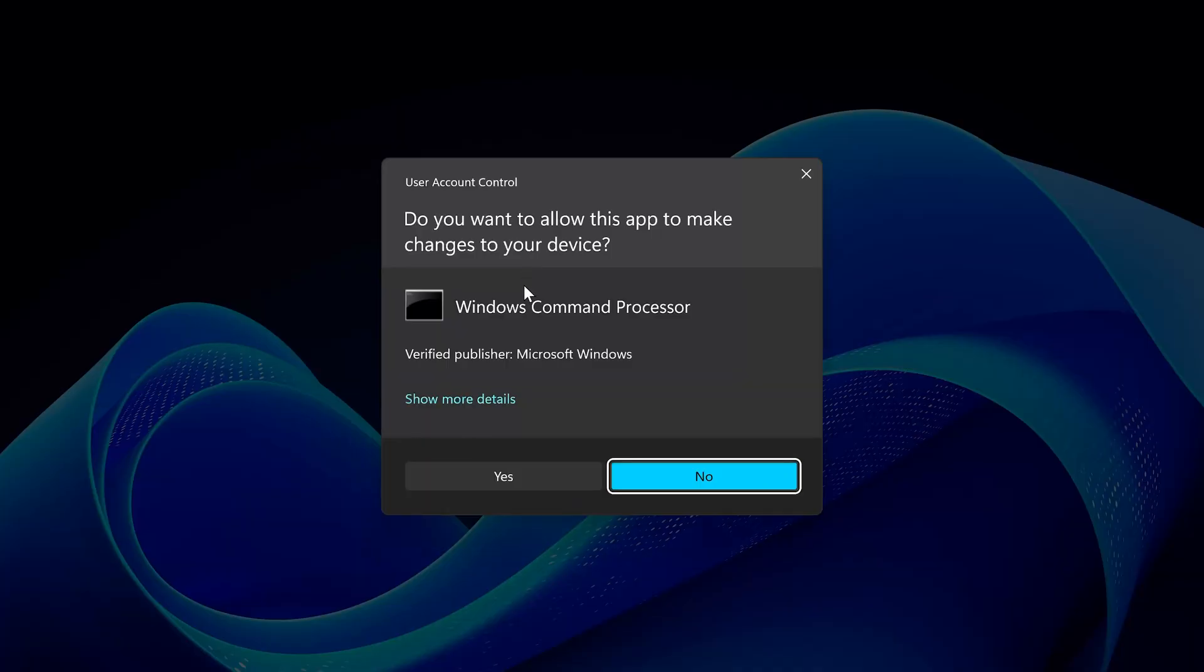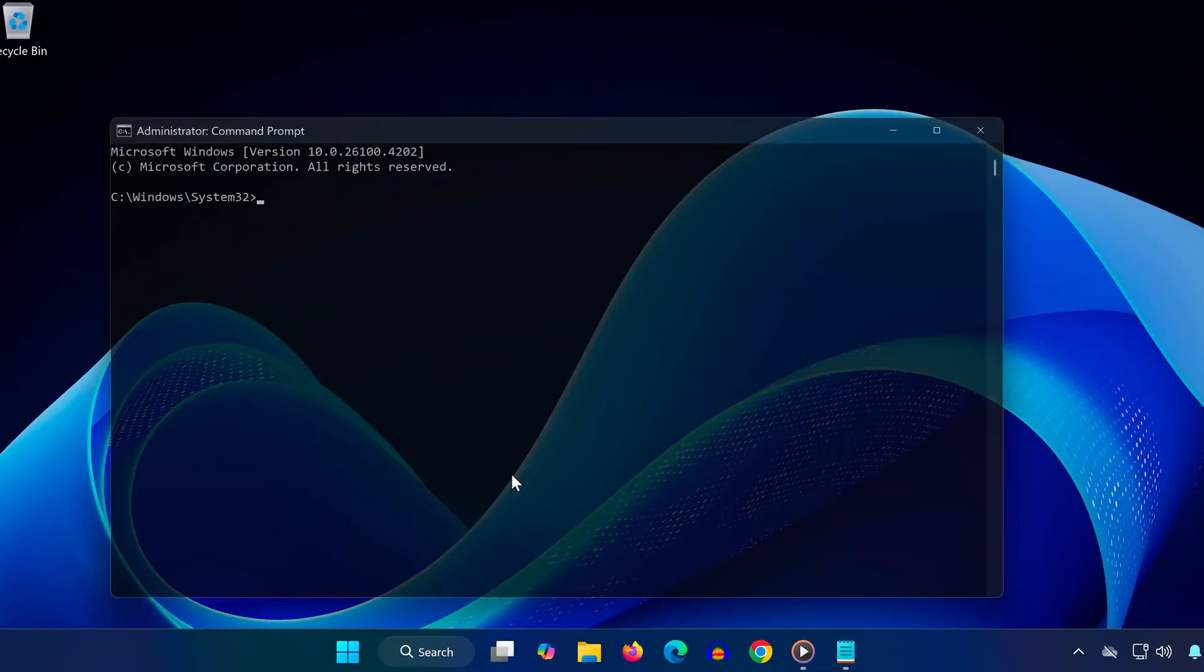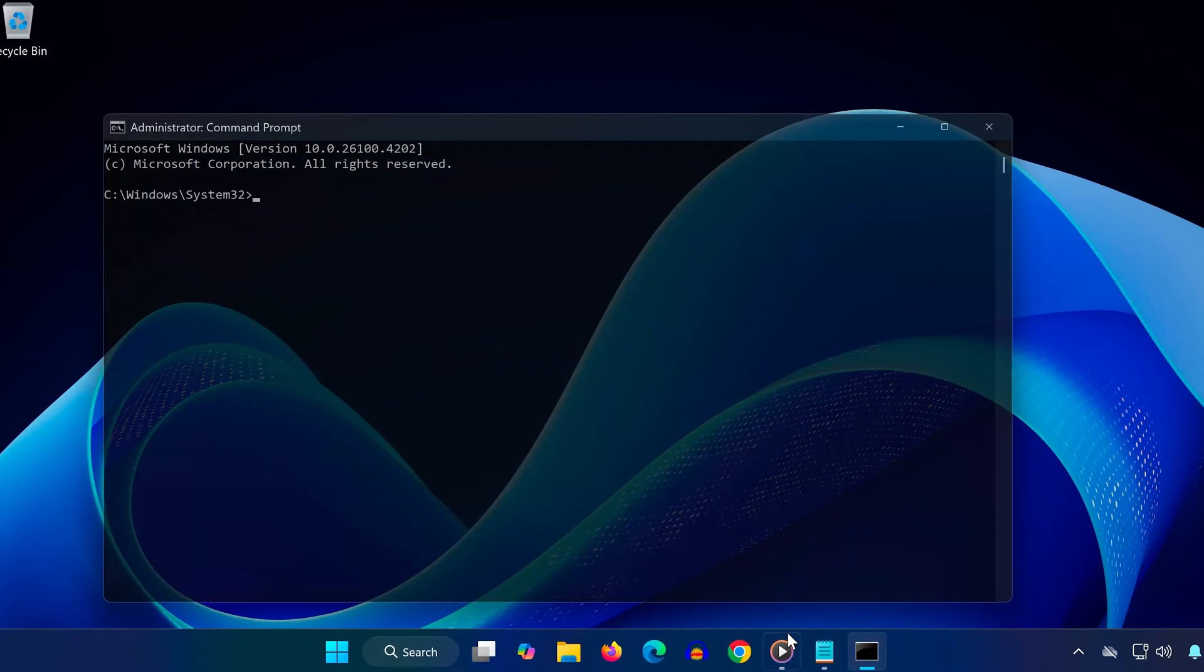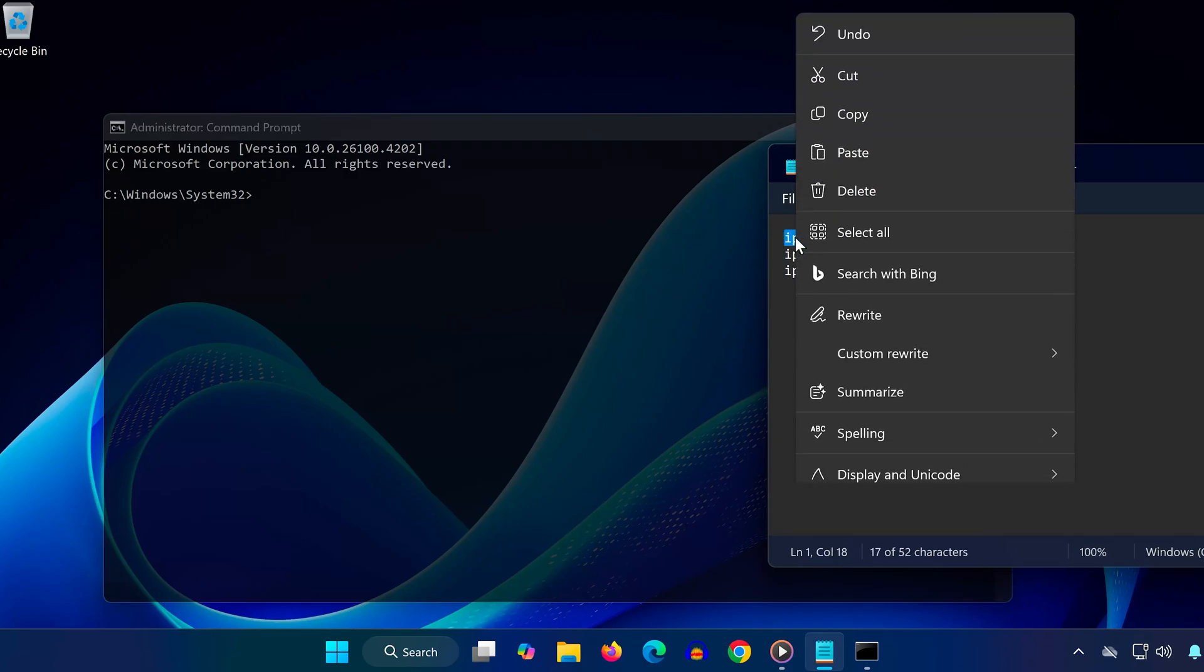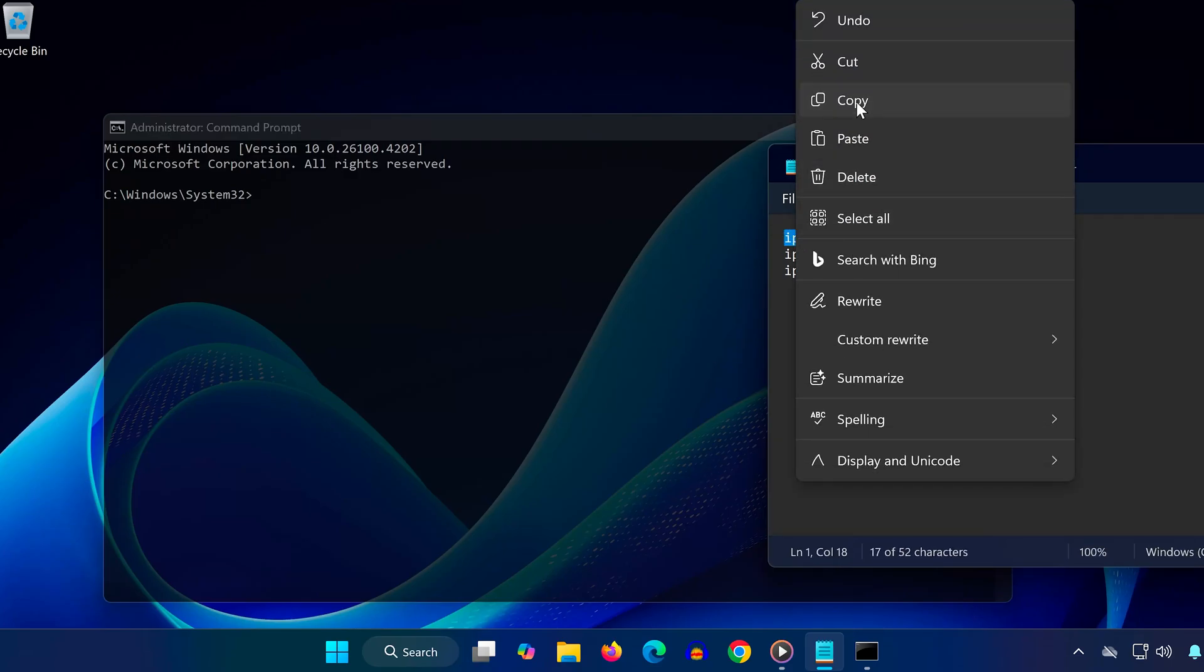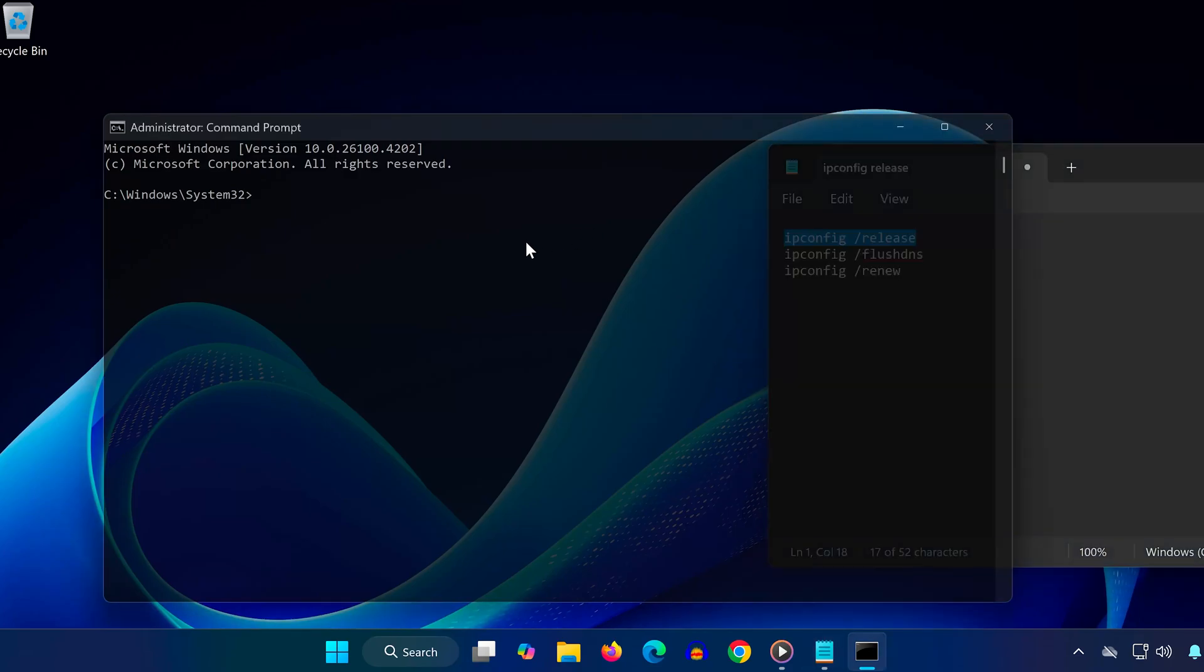When prompted, click Yes. Now run the following commands one by one. You can find these in the video description. Press Enter after each command.